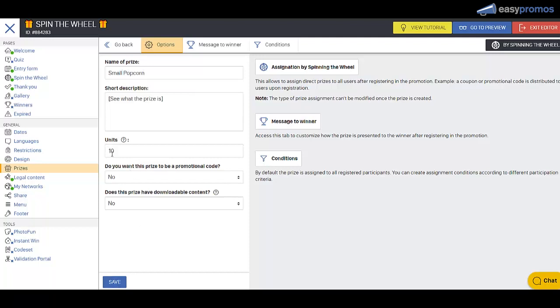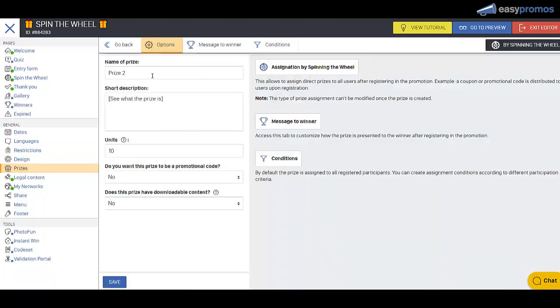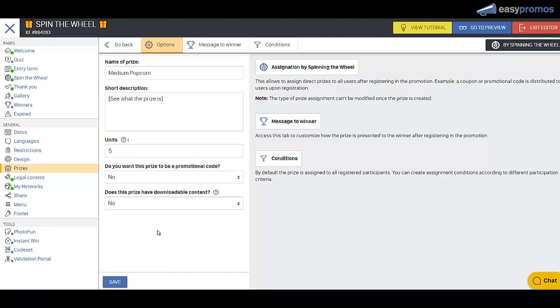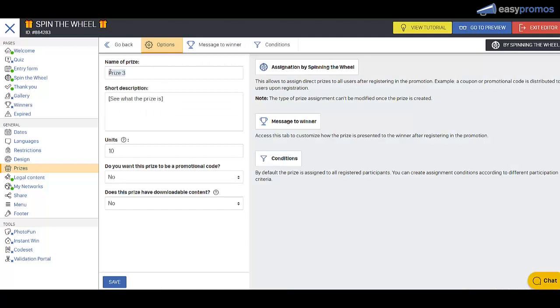And then let's go back to prizes and make this one medium. And because these cost more, we're going to give out half the number of these. They're a little more dear to our cost structure. So now let's go to the last one, which is going to be a large popcorn. People really want to win this one. So let's just put two of those in there.